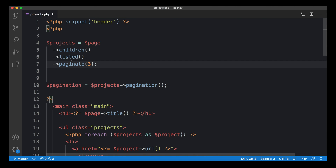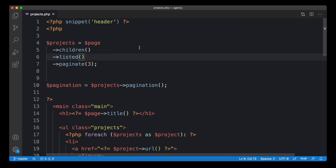Breaking the chain into lines is quite nice to visualize the order in which the methods are applied — the order is actually important. You first get all the children, then we get the listed ones, which is already a kind of filter. Then we paginate that list, and pagination always comes as a last step.